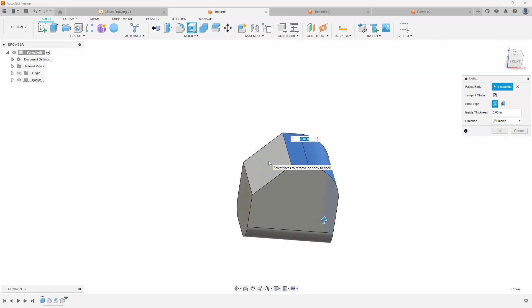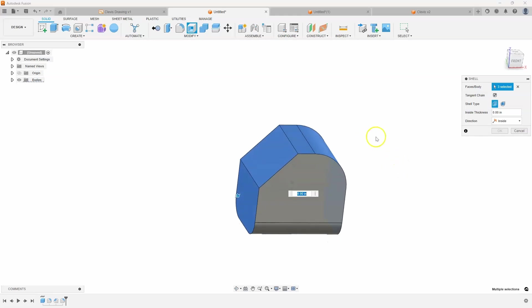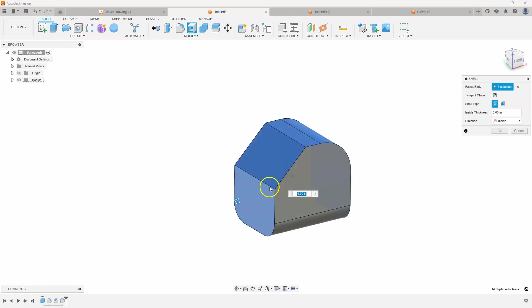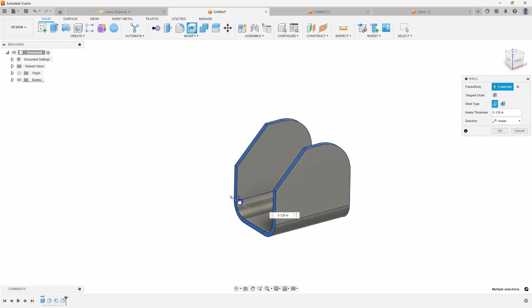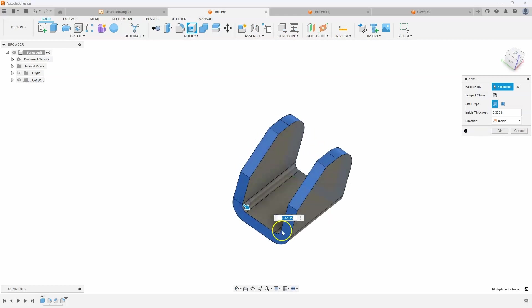I'm going to go ahead and hold down my control key and add those two faces in there, and now when I start to drag you can visually see what's happening.